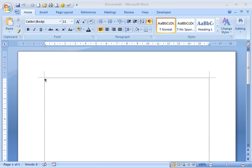Hi. Today we're going to learn how to create a custom header and save it in our building block gallery in Microsoft Word 2007.